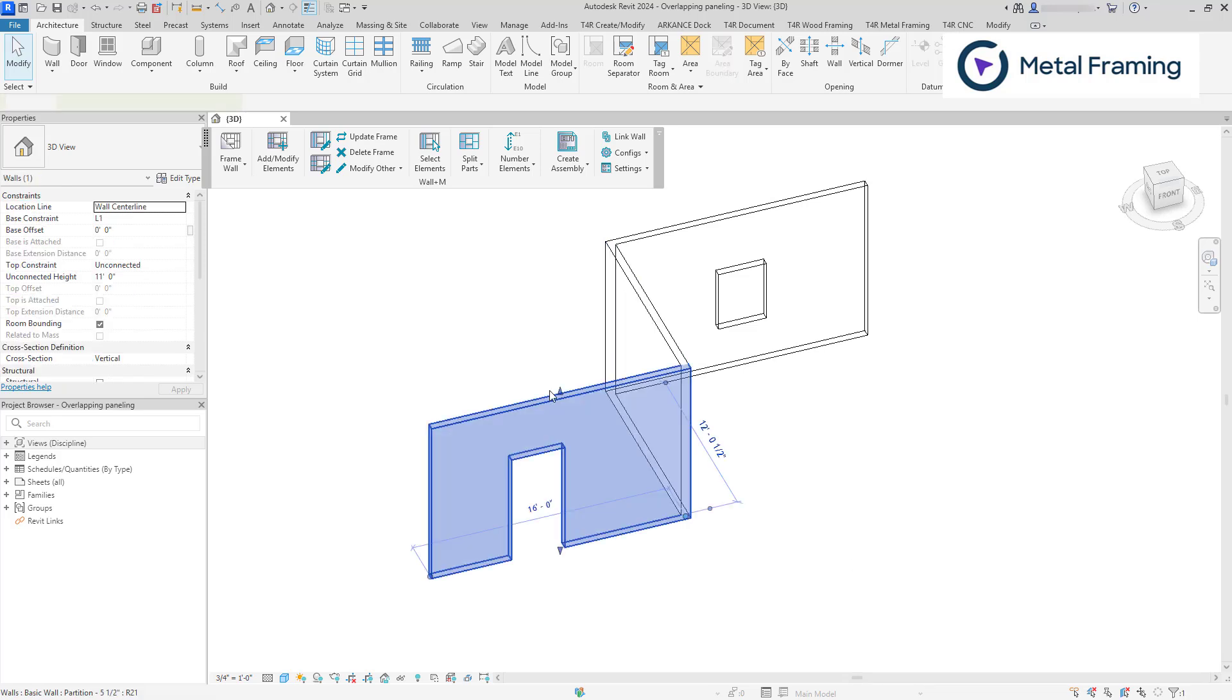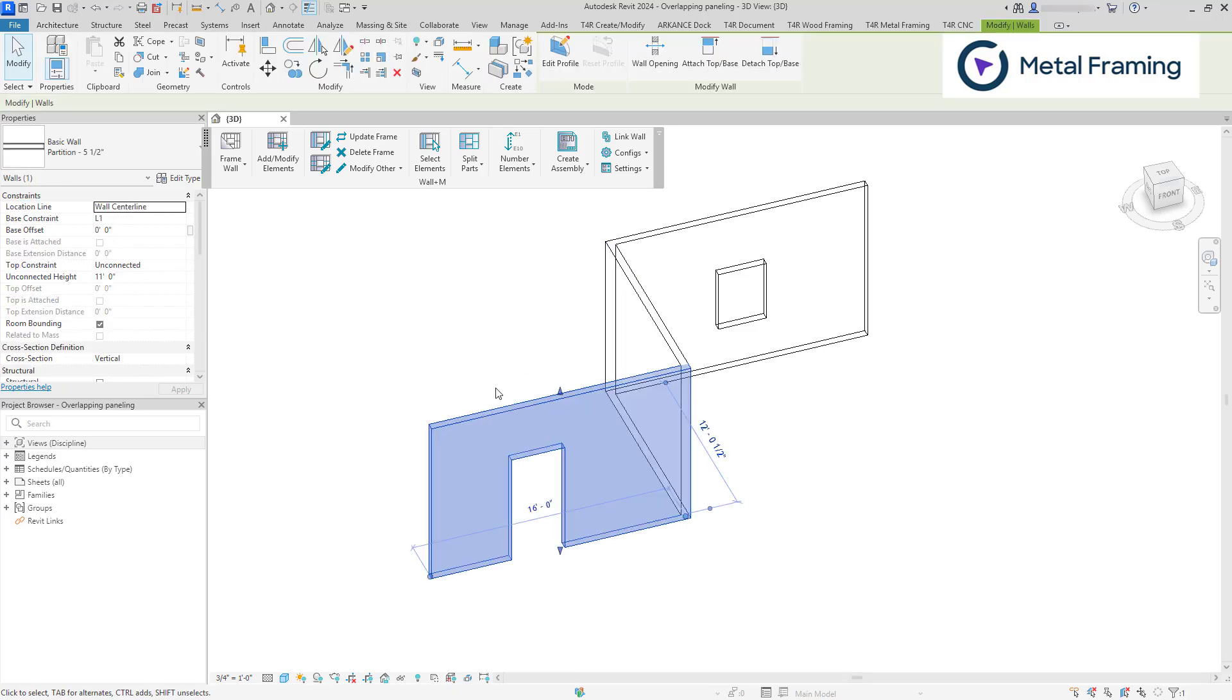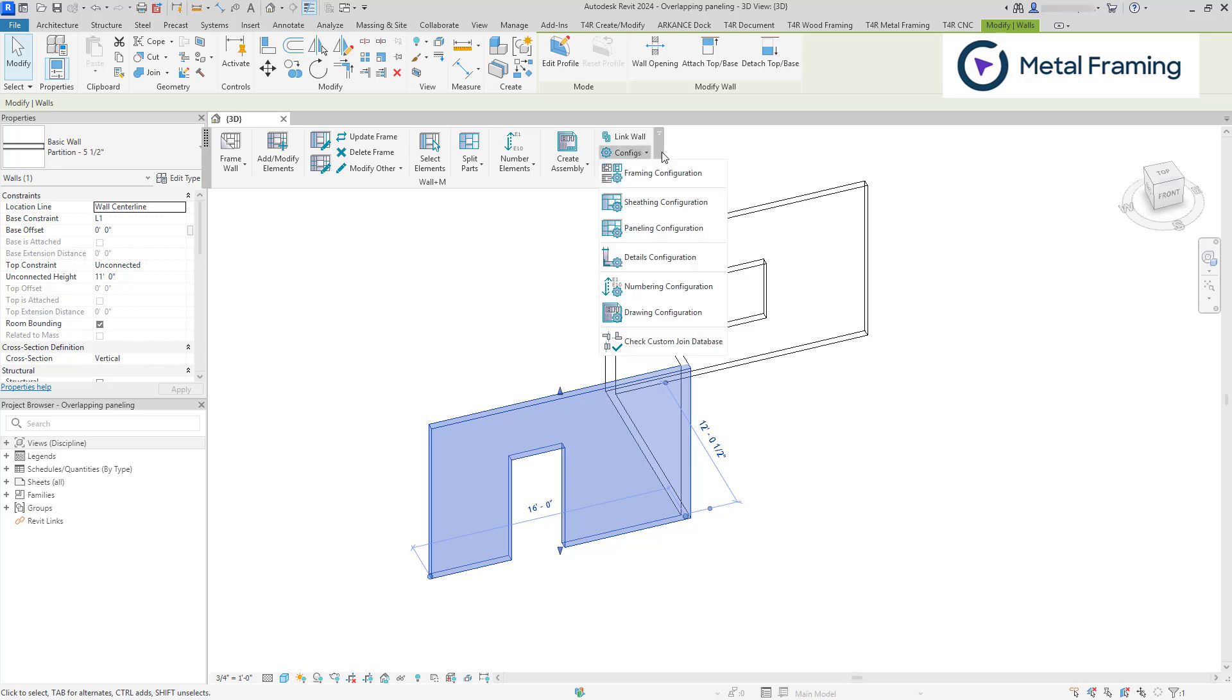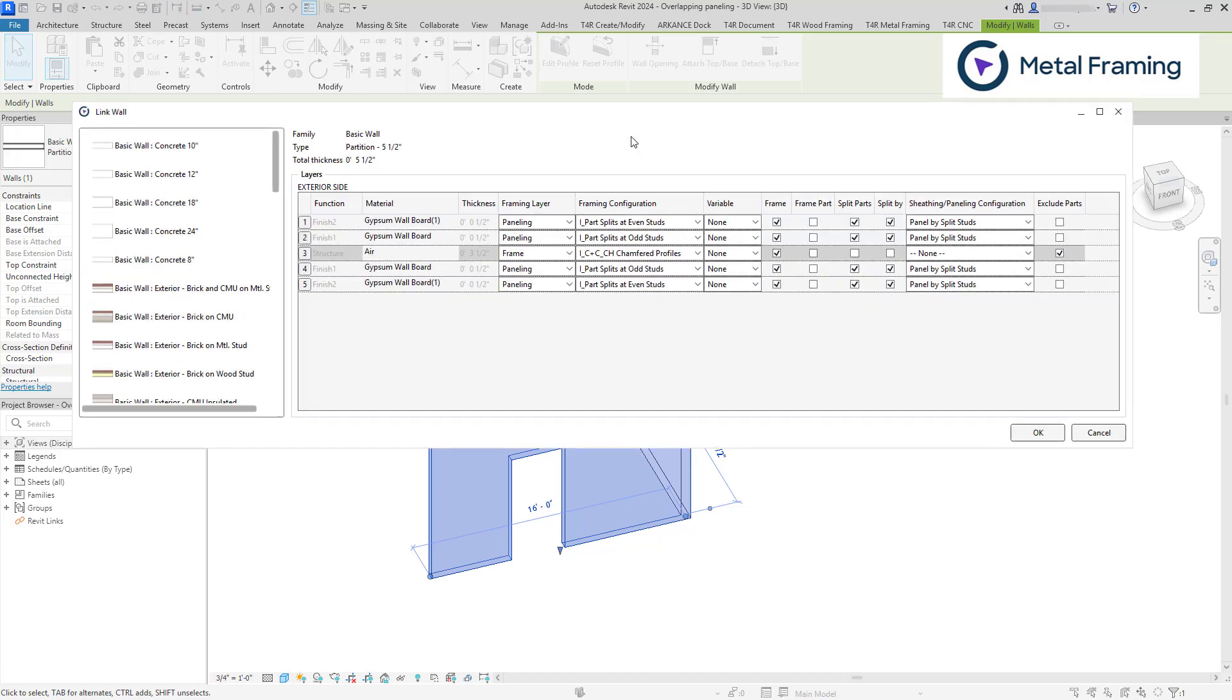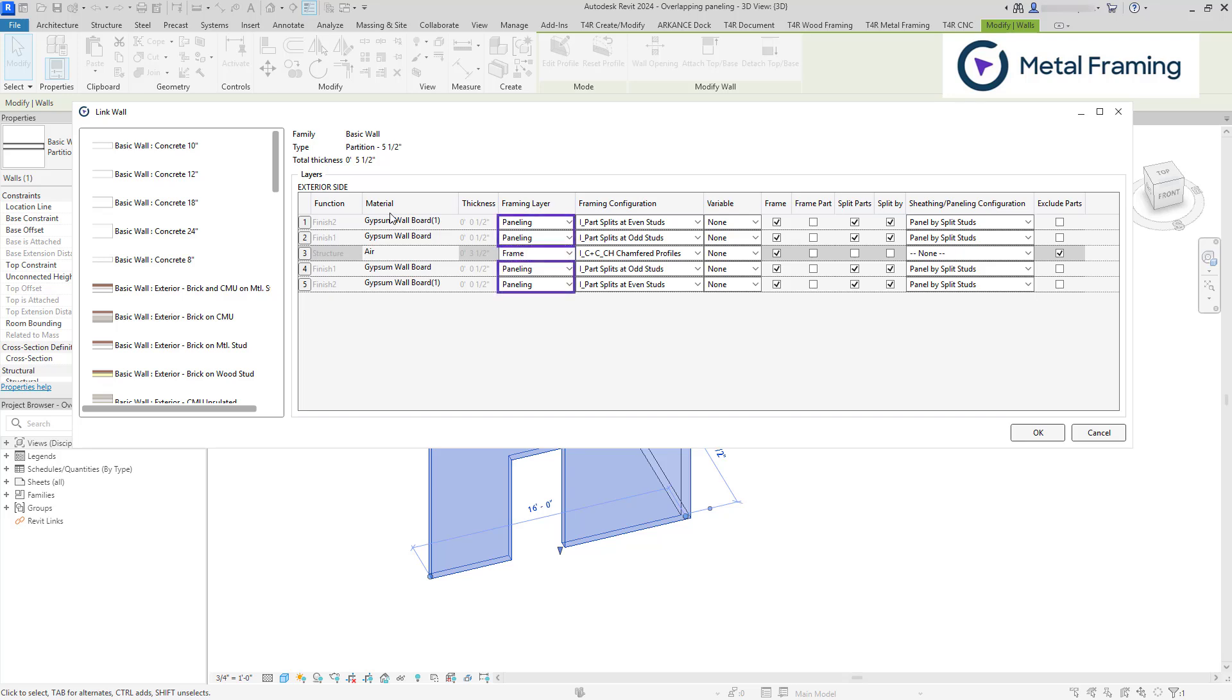Then we need to link our wall type layers with the correct framing and paneling configurations. We can do this by going to framing or paneling configuration dialogs or by going to link wall. So as you can see, each wall type layer has particular settings linked. For example, the framing layer shows the purpose of each wall type layer. For the structure layer, we always use frame. For these four layers, we're using paneling.